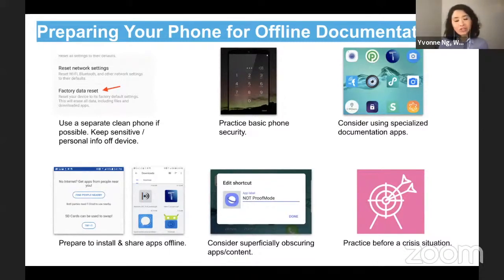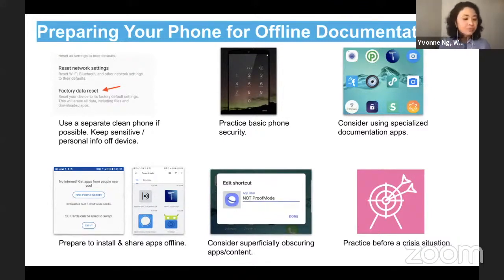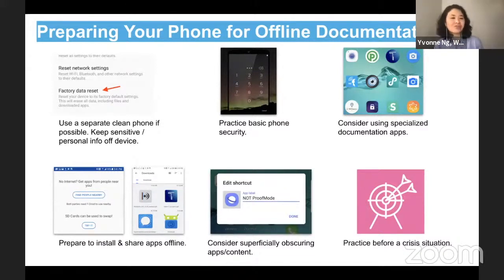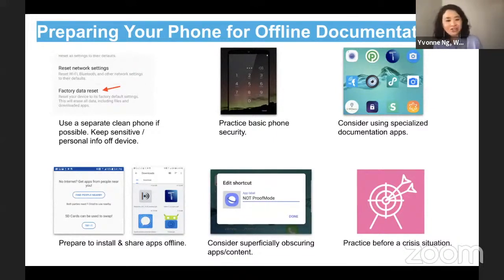You can use private modes in your galleries or hidden folders in your storage — though this only really protects superficially, like if somebody is swiping through your phone. The main point to emphasize in this preparing stage is: no matter what apps you use, it's really important to practice and try out what you're going to be using before you're really in a real or crisis situation.